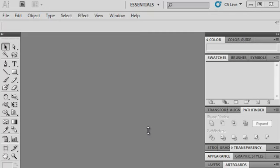Hello, this is a tutorial for workflow practices and formatting requirements in Adobe Illustrator. I'm going to walk you through best practices for presenting and saving your work.